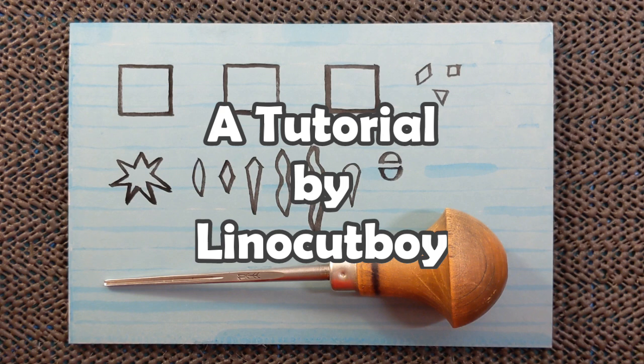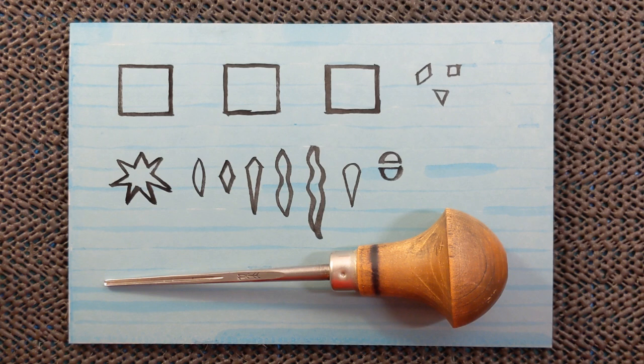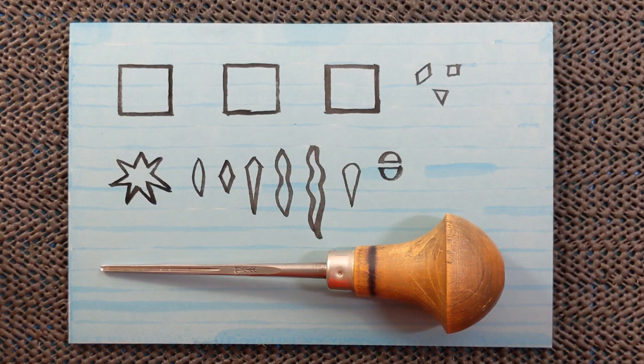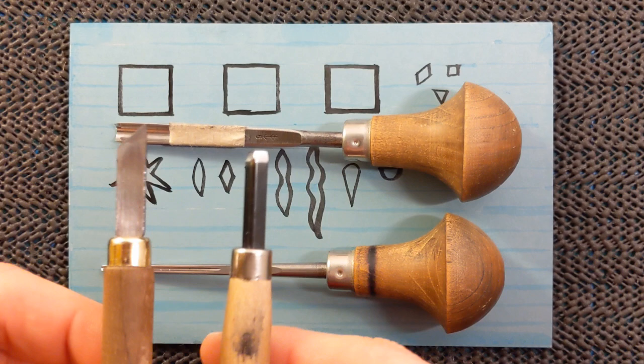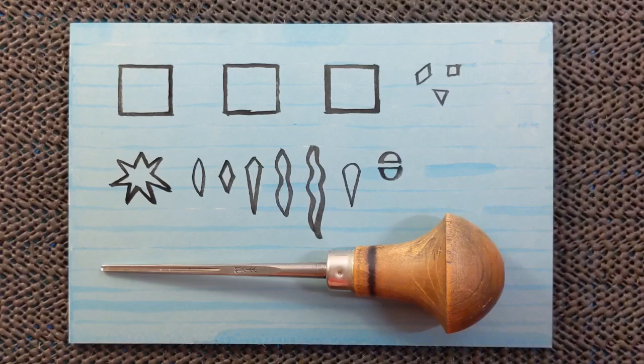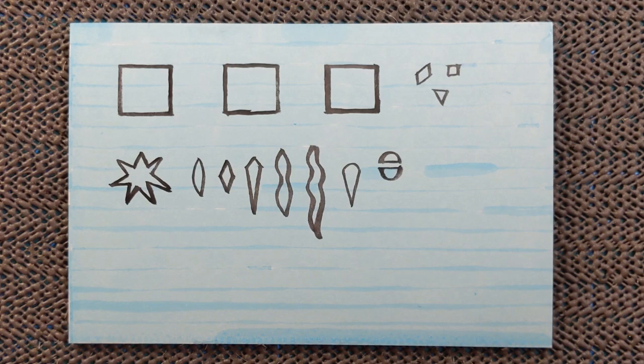Hello, in this video I'm going to show you how to cut around various shapes using different tools. I've got a small U gouge, a large U gouge, a hangita which is a knife, and a large V. I'm going to cut three squares to start with and then I'm going to show you how to cut these smaller shapes.